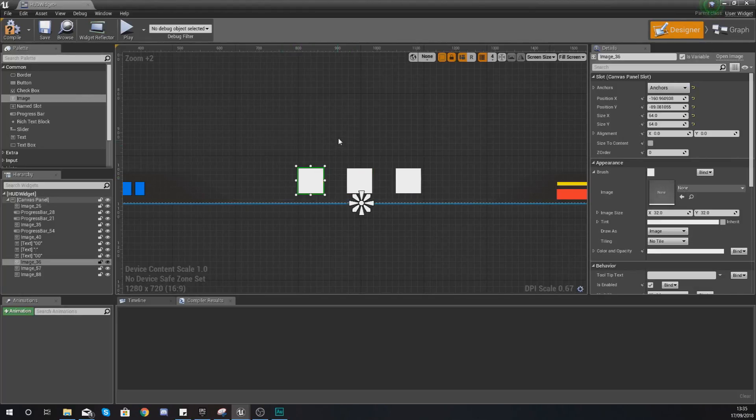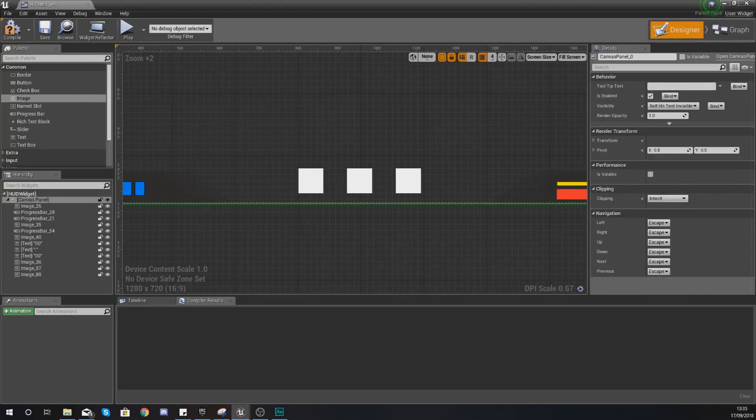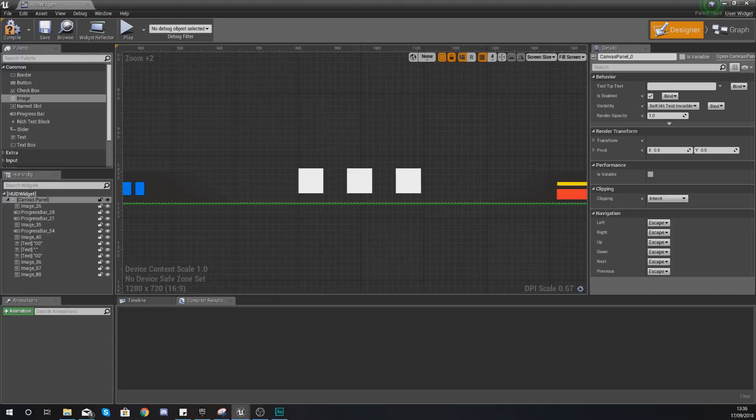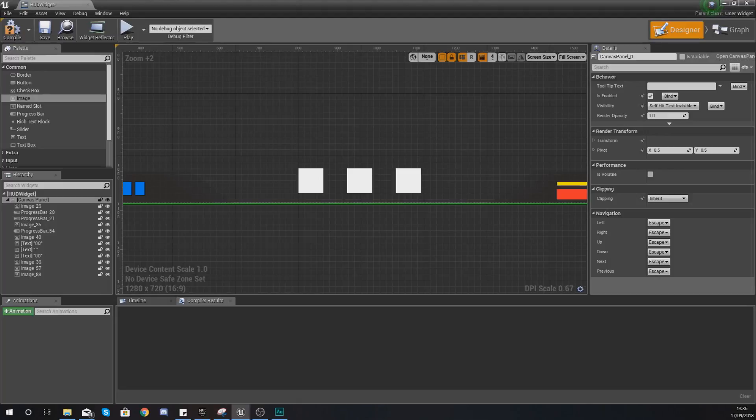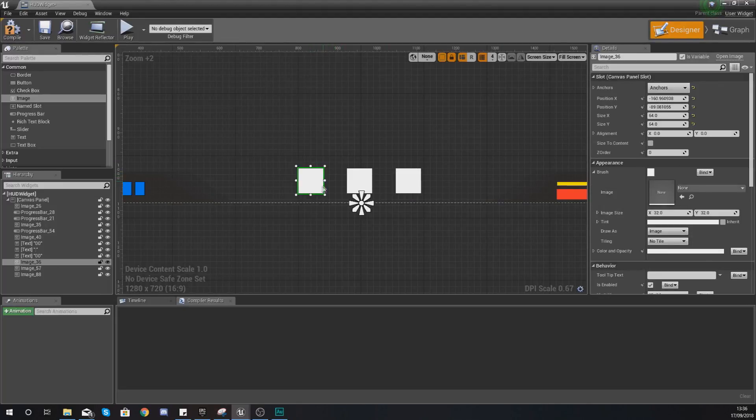Once you've done that, we can start working on the code which is actually going to change the appearance. Now what we need to do is within our HUD widget we need to have access to the variable for that attack energy. That's something we've got to keep in mind and include in our binding, and I'm going to show you how to do it.